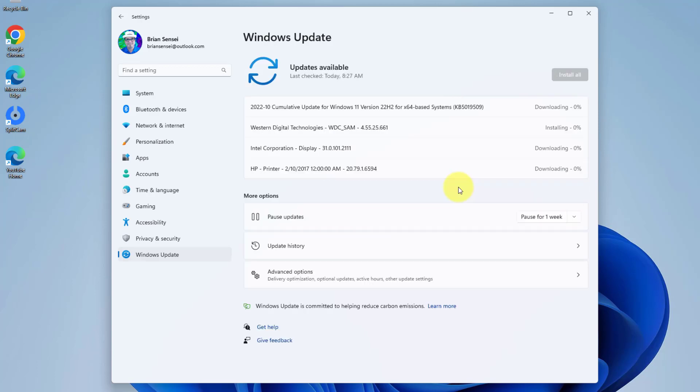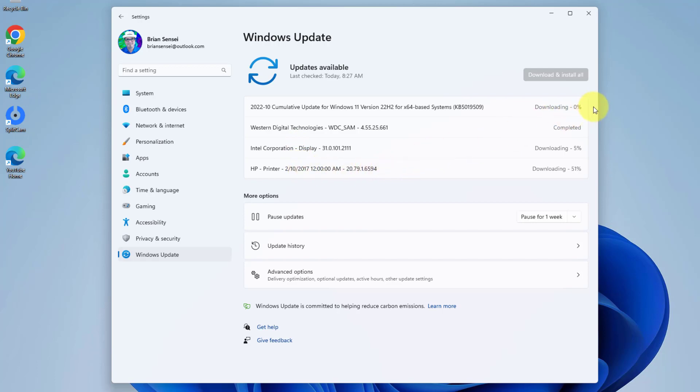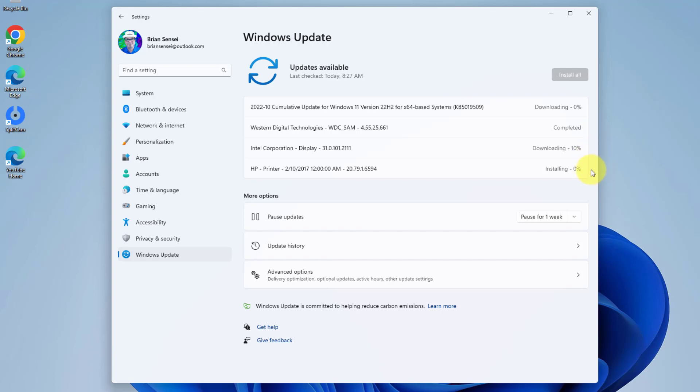When you do that you're going to see now, here's all four of my updates and I get a status here to the right. This one is currently downloading. This one is completed. This one's still downloading. It's 7%, 8% downloading. This one has finished downloading and now it's installing. You get this status and you're going to want to wait till everything is downloaded and everything has installed.